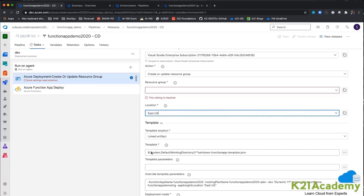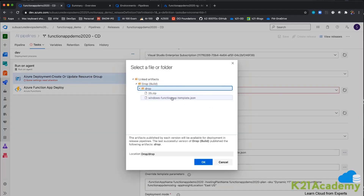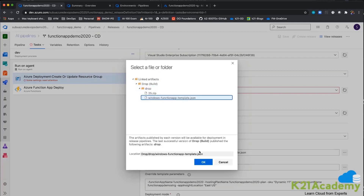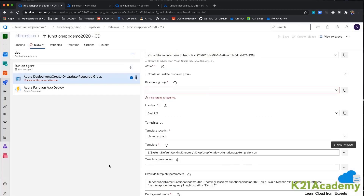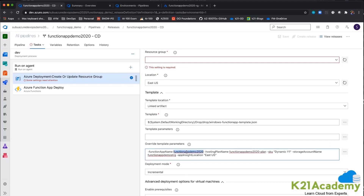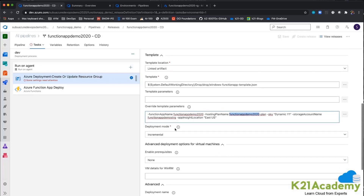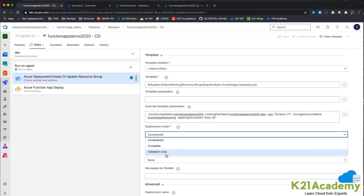This is going to be my template that I am taking from my drop location — my function template JSON. These are the parameters I am giving: the function app name is funcdemo2020, the App Service Plan name is dynamic, the storage account name is set, and the Application Insights location is East US. I have three deployment modes: incremental, complete, and validation.